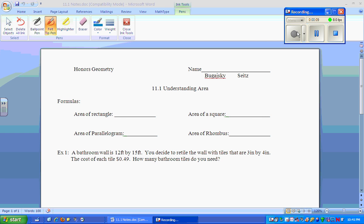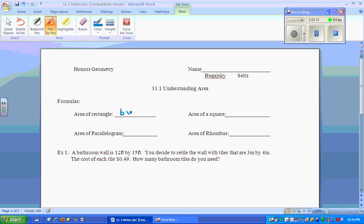The area formula for a rectangle would be base times height. The area of a parallelogram is also base times height.